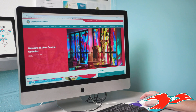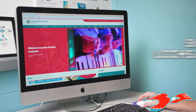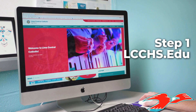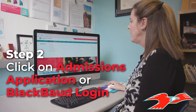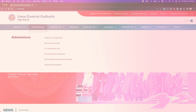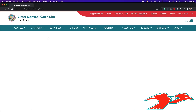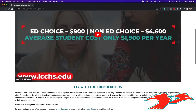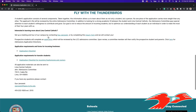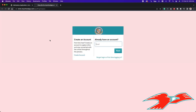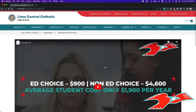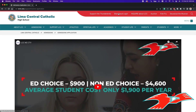First, log into our website at lcchs.edu. One way to get to the admissions application is to click on Admissions and head down to Admissions Application. From there, scroll down and simply click on Application. Another easy way from the website is to simply click on Blackbaud Login, and that will get you to this area as well.